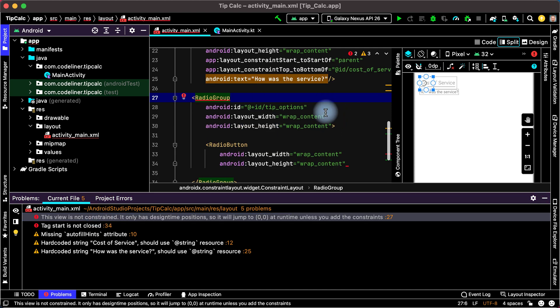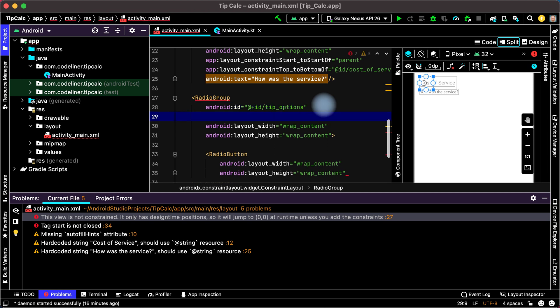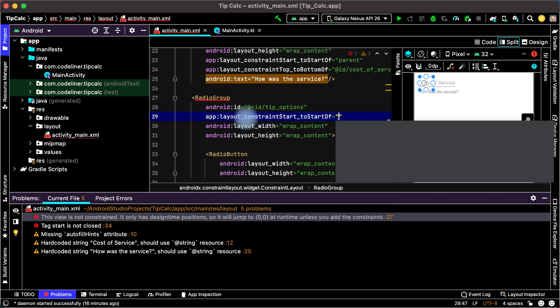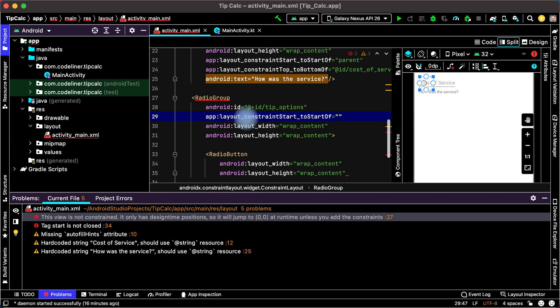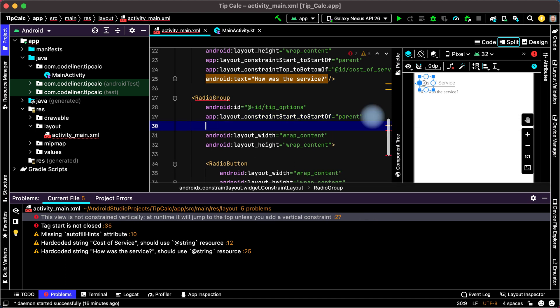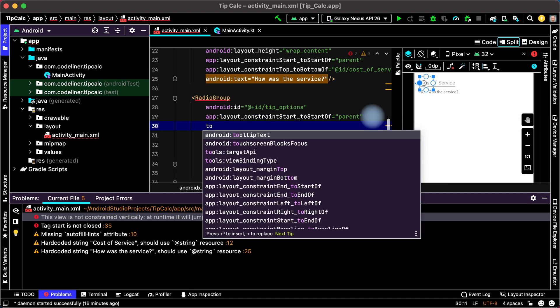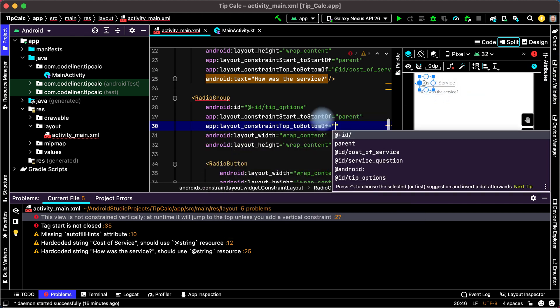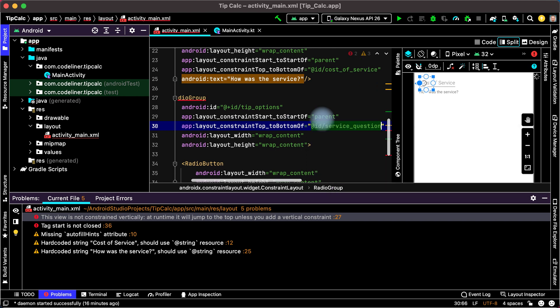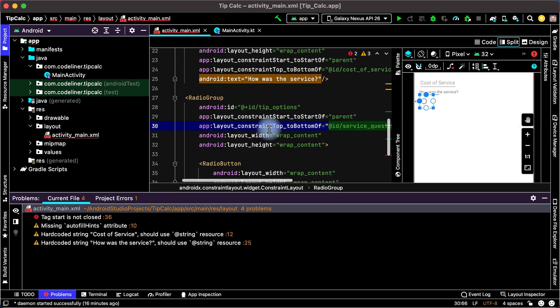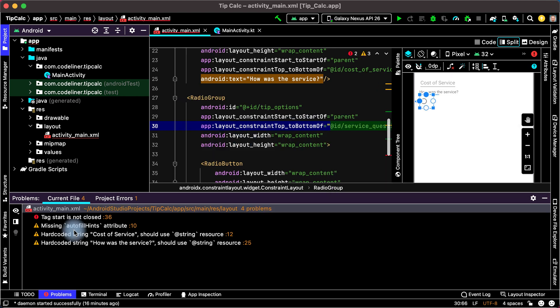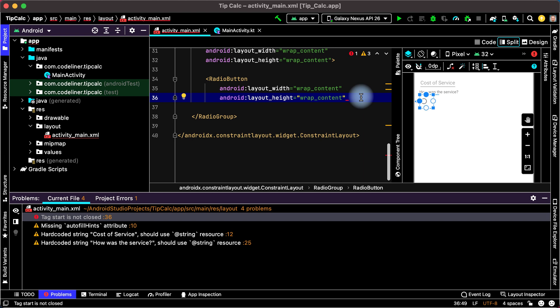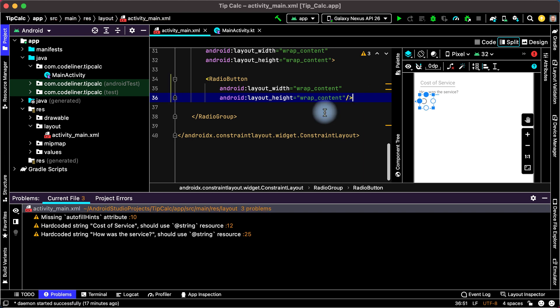Let's constrain it, new line, and we will constrain it to top and to left. Left is start, start to start parent and top of radio group to bottom of service question. Choose top to bottom and choose service question. That's okay. We have only one problem. Tag start is not closed. We can make it now, type slash, and that's okay.